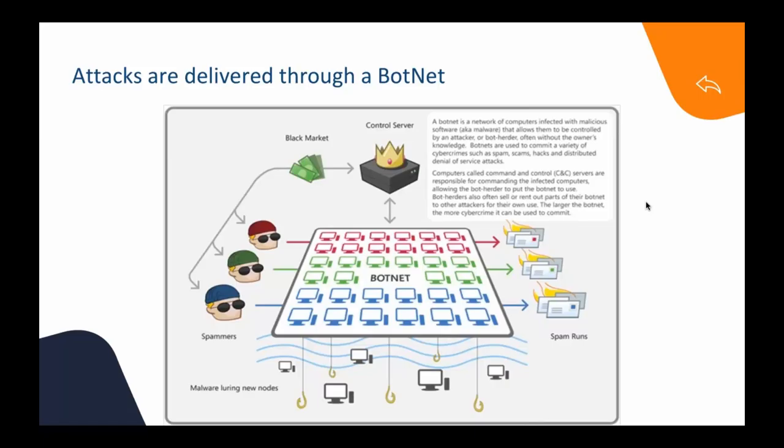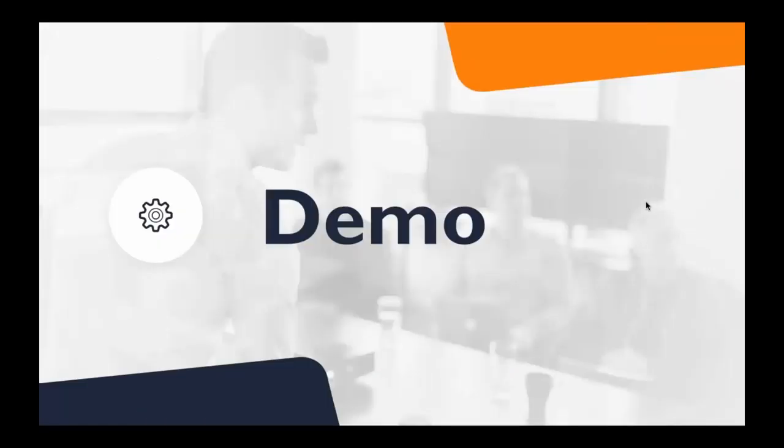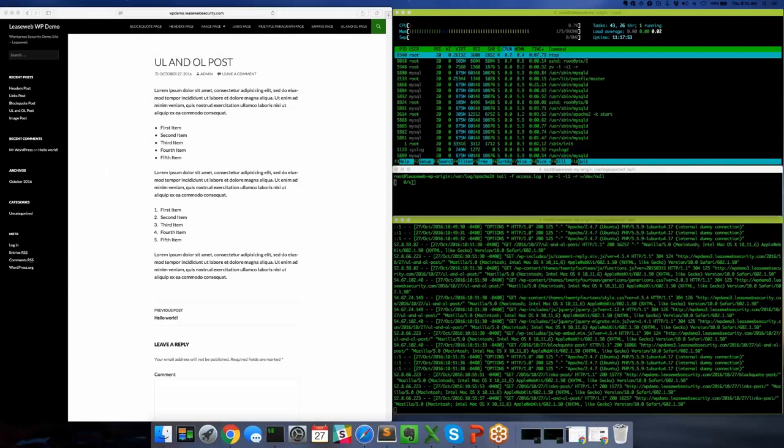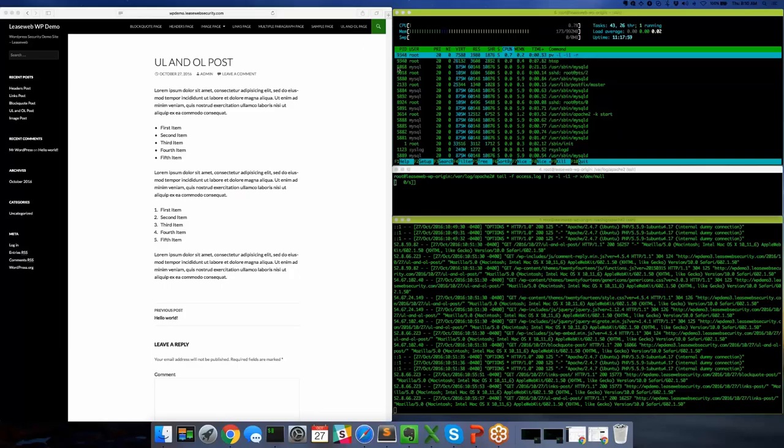Today we'll do a demo of the application layer attack simulating a large number of HTTP requests. Just before we start, let me remind you what's a botnet. Basically a botnet is a number of internet computers and connected devices. Last week we found out that even cameras were used as bots and weapons against sites. Let me now pass the floor to our colleague Leon.